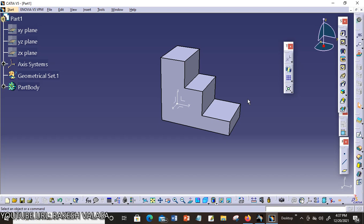In this video lecture, I am going to explain one tool in transformation features. The tool name is Axis to Axis System.